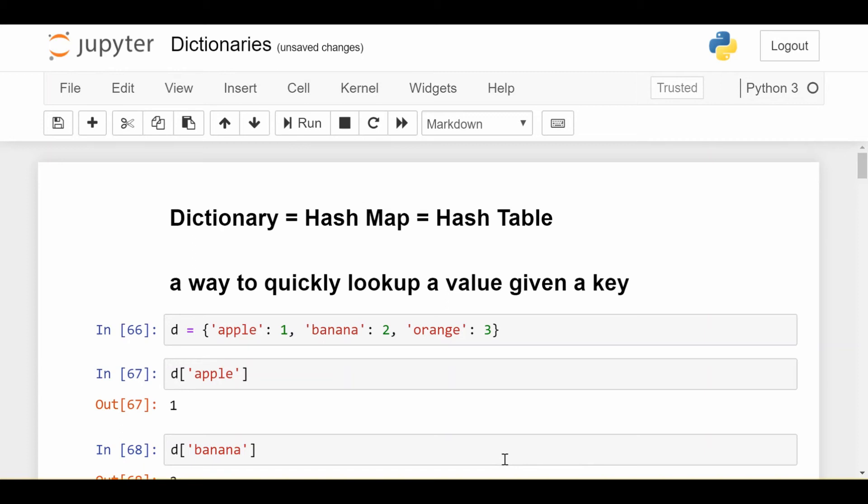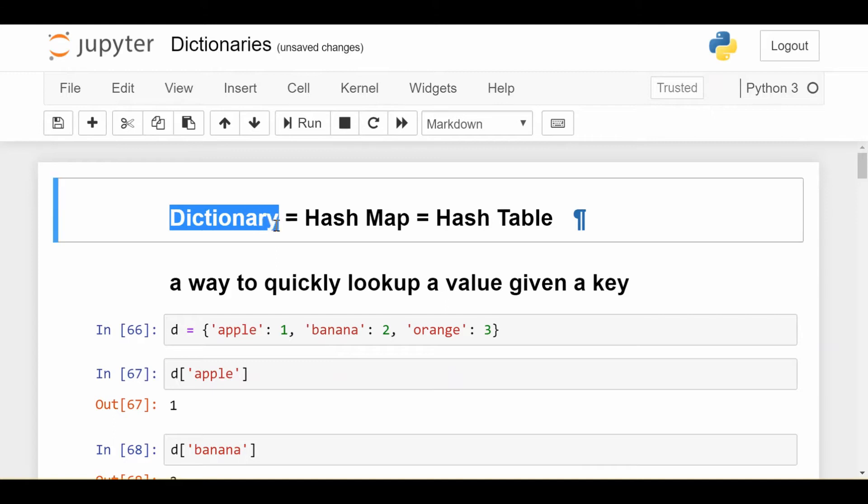Hey y'all, welcome back to our Python tutorials. So in this tutorial, we'll be looking at dictionaries in Python, which ends up being one of the more important data structures, and also one that gets asked in a lot of interviews if you're trying to get a coding job.